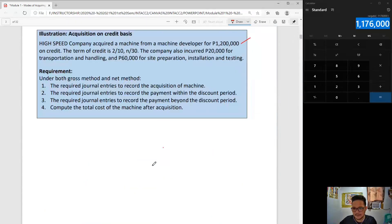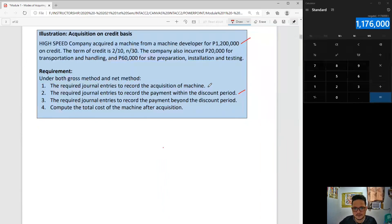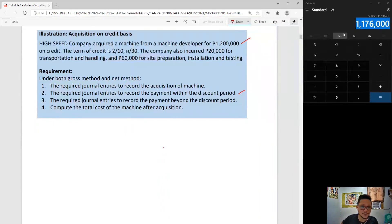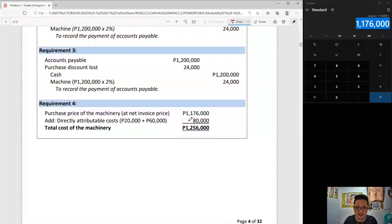Next requirement: what if we paid within the discount period? This is a simple case because we recorded 1,176,000 — it's already net of the discount. If you pay within the discount period, you don't need to record any discounts because you're not paying more than 1,176,000. Requirement two is simply a cancellation of the first entry.